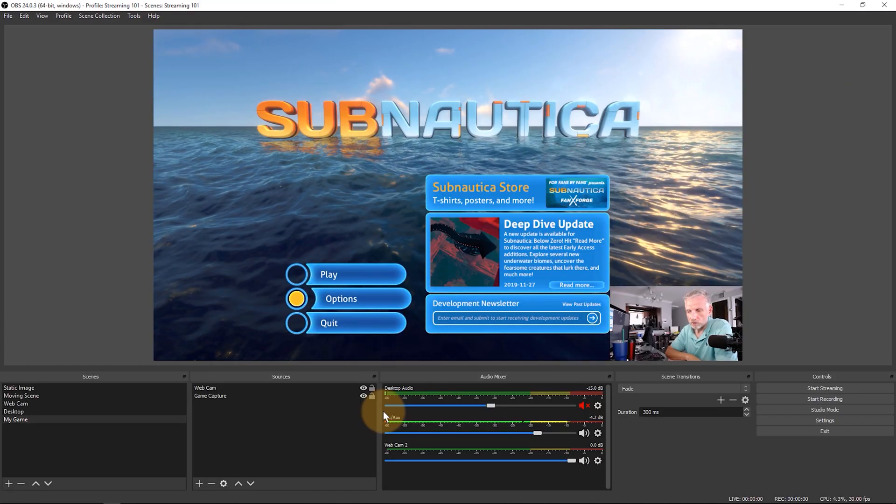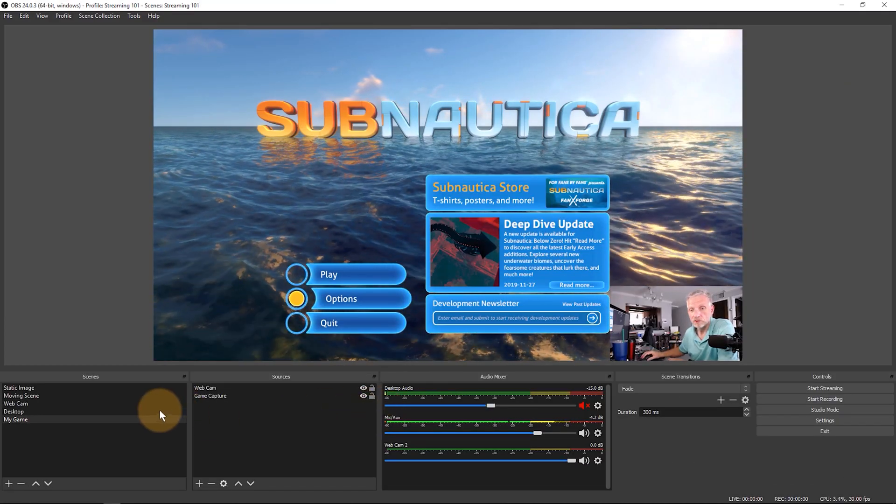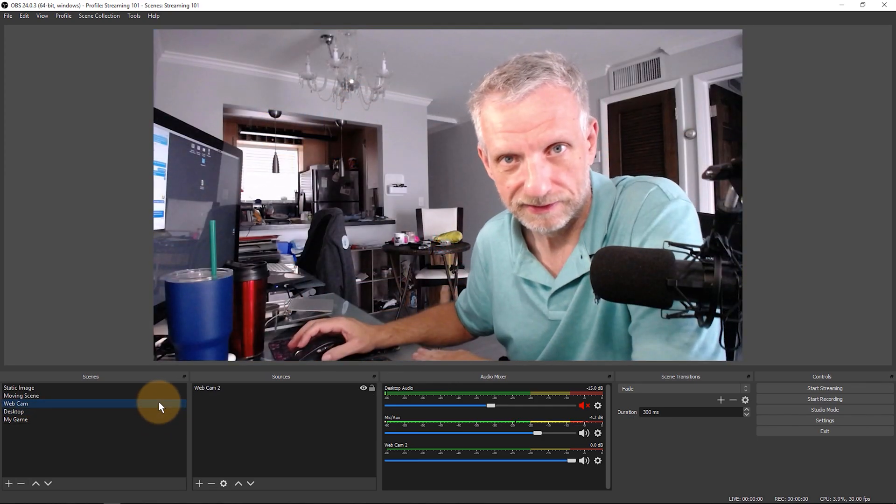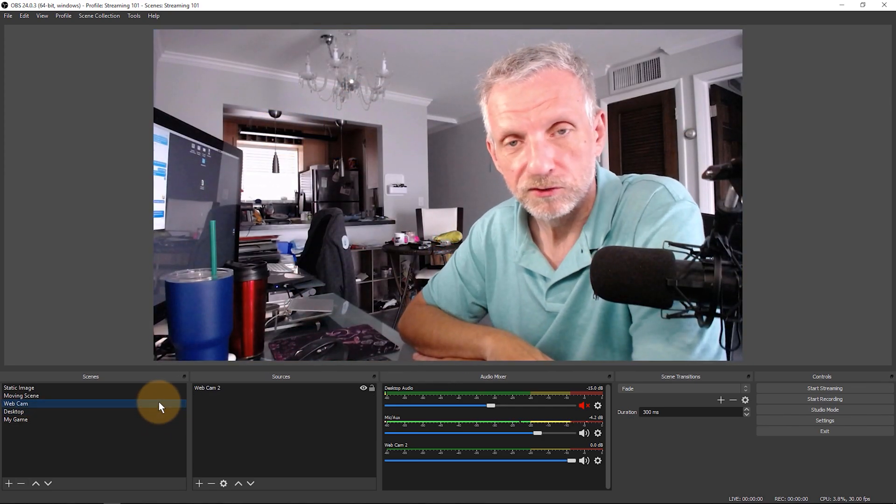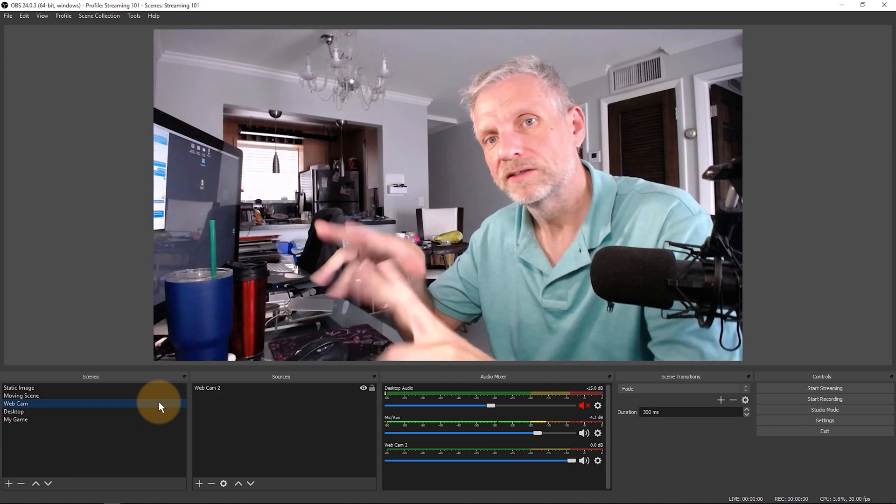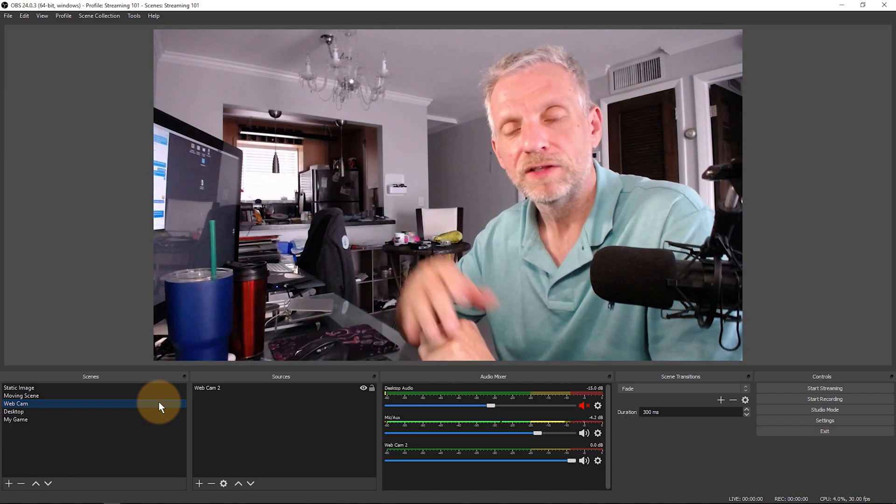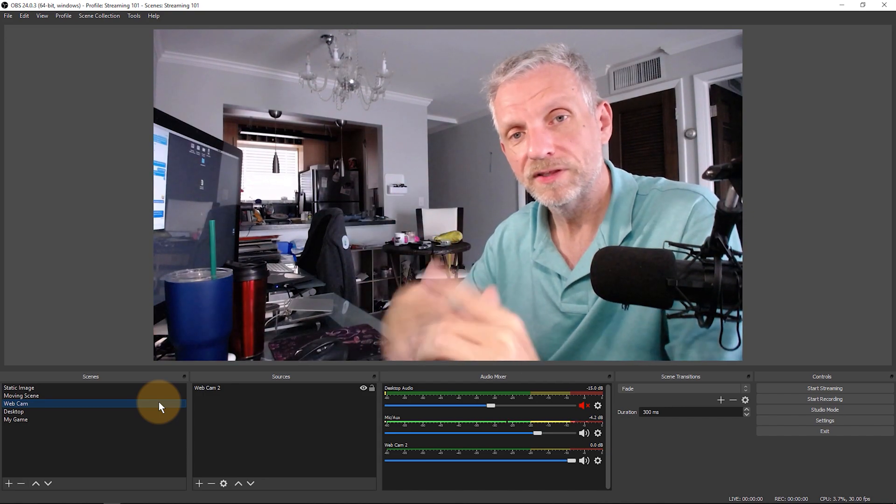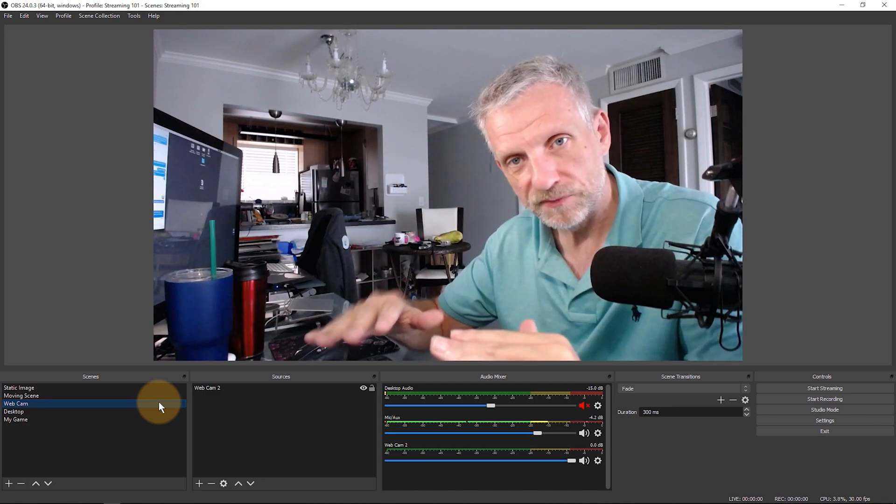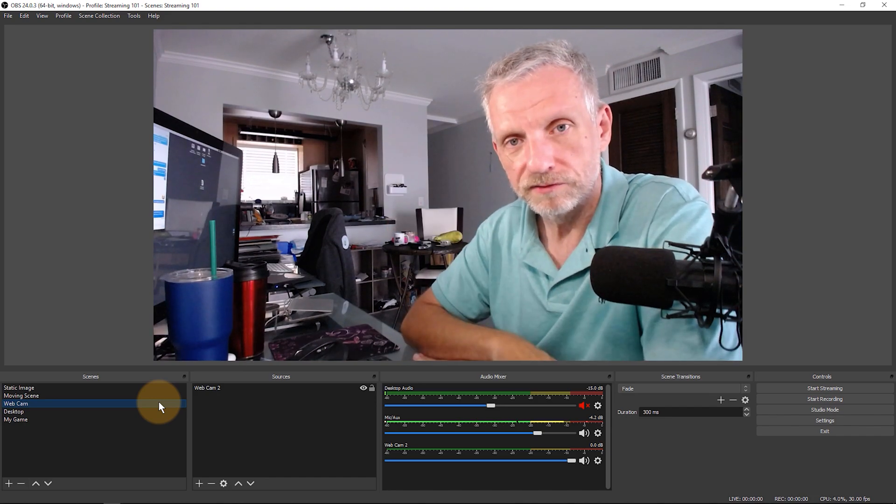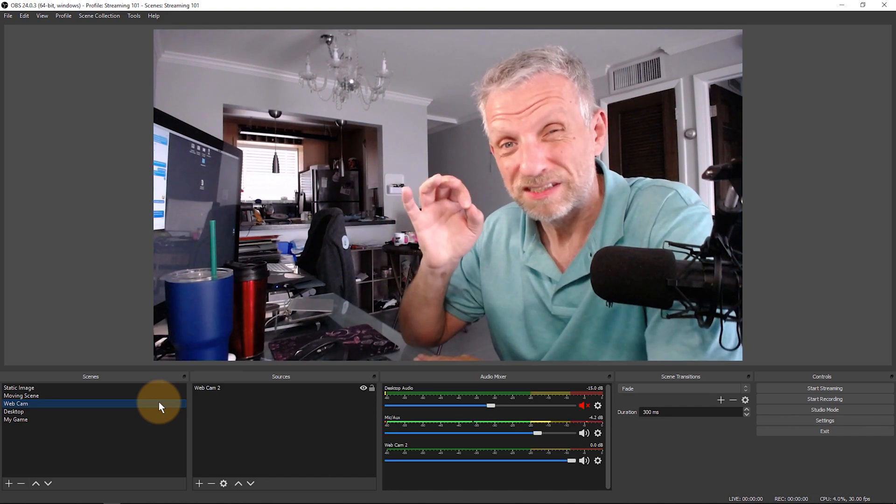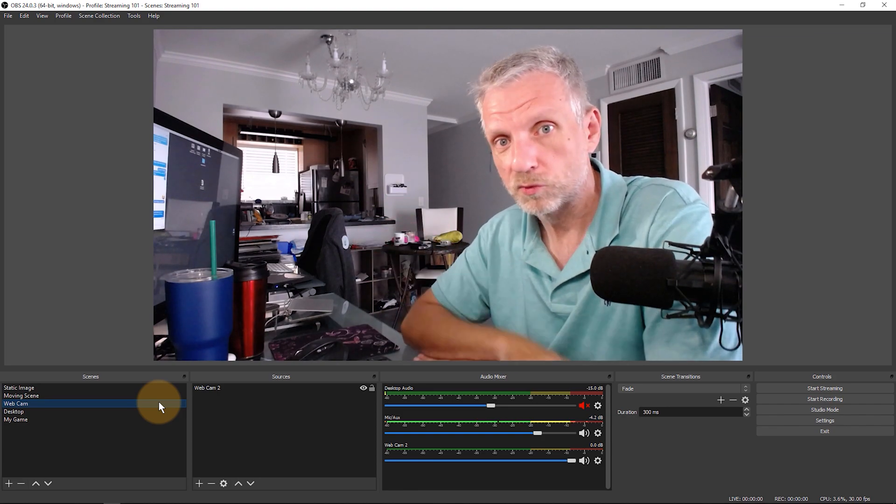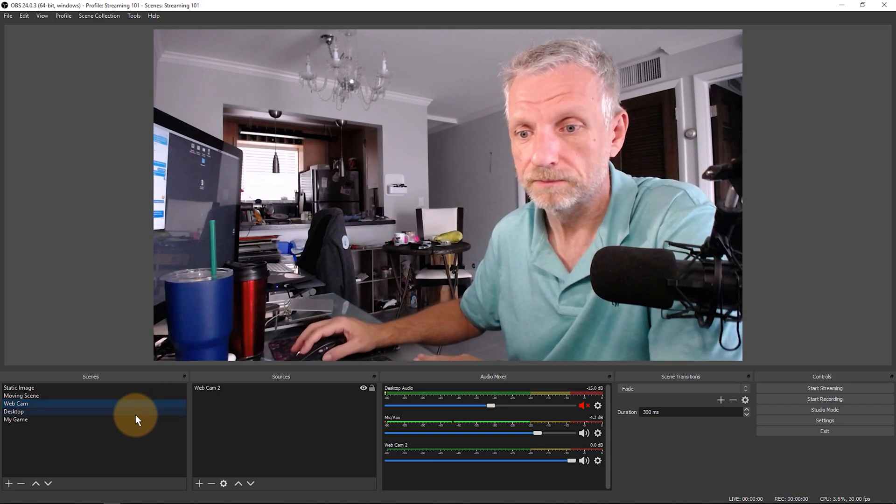One other audio filter that I'd like to share with you is something called sidechain ducking, and boy is that exciting. It's especially good for gamers who have some kind of audio bubbling in the background at all times, and when they are quiet they want to have that in full volume, but when they speak they want to have that dimmed down a little bit. It takes a little bit of experimentation, but OBS has this fantastic filter which is included in the compressor filter. Let me show you where that is.